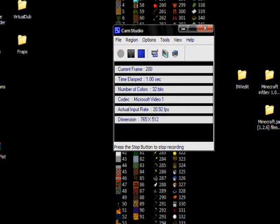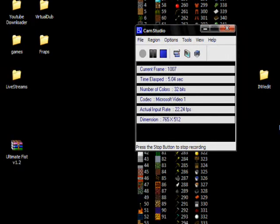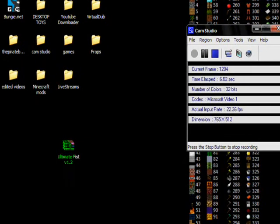Alright, hi guys, it's BobbyKill95 here with another Minecraft video. Today I will be showing you how to install the PowerFist mod.